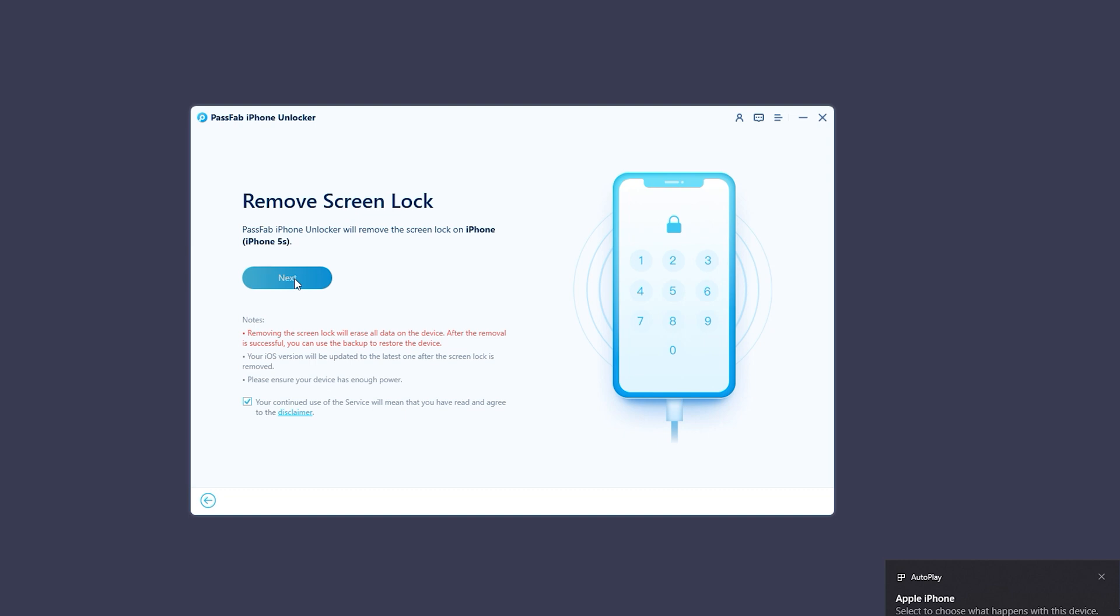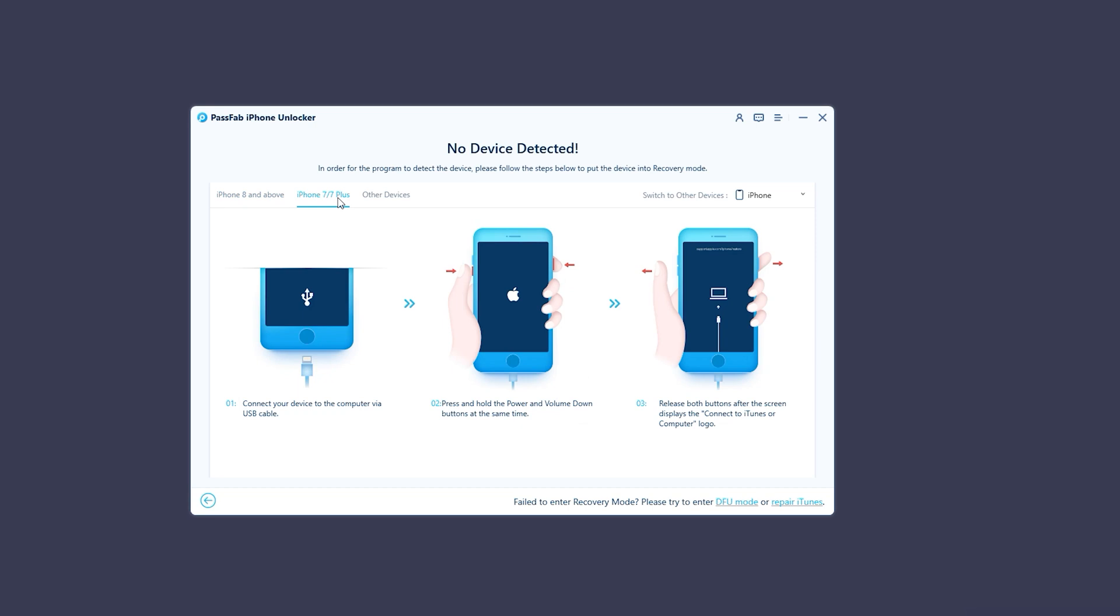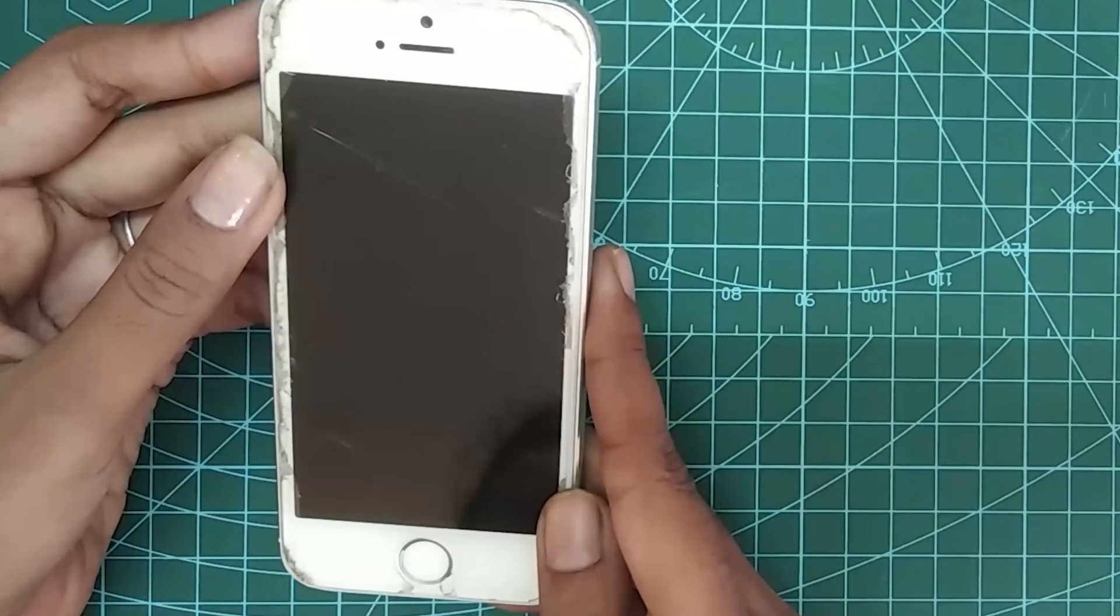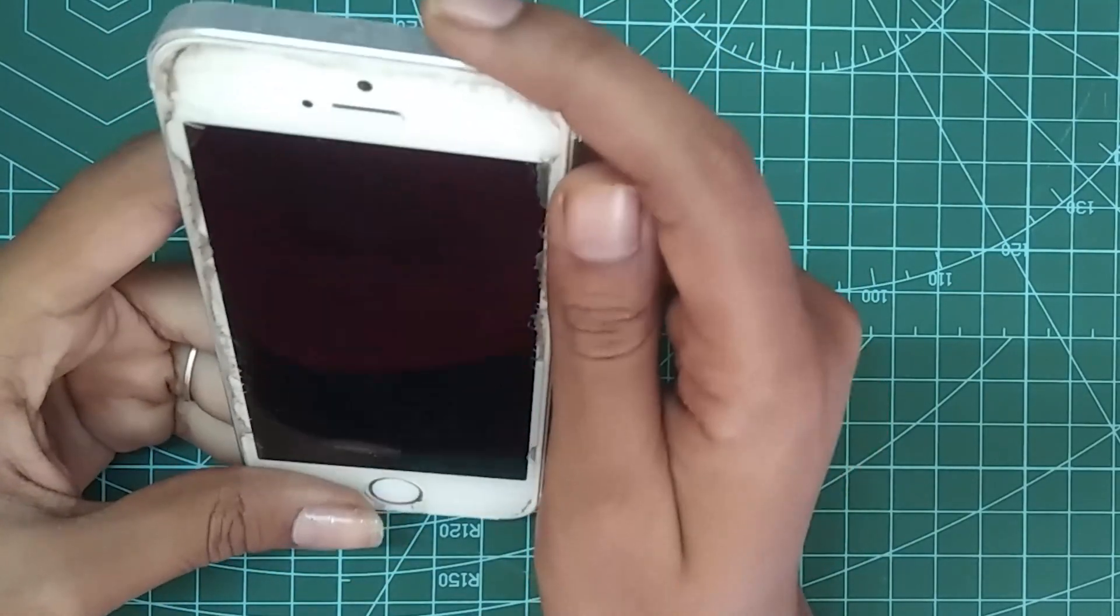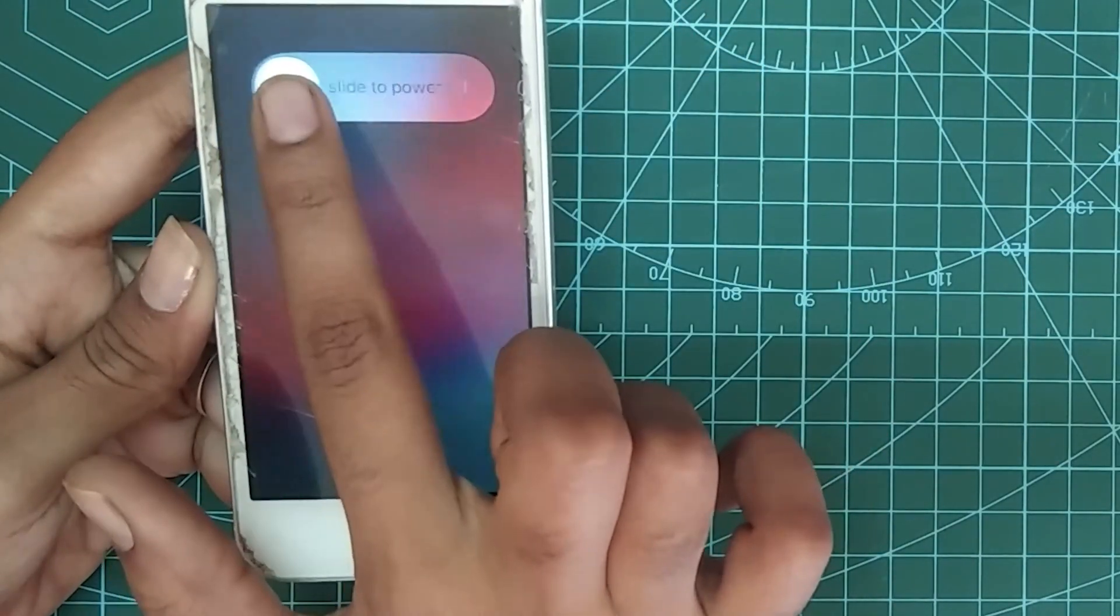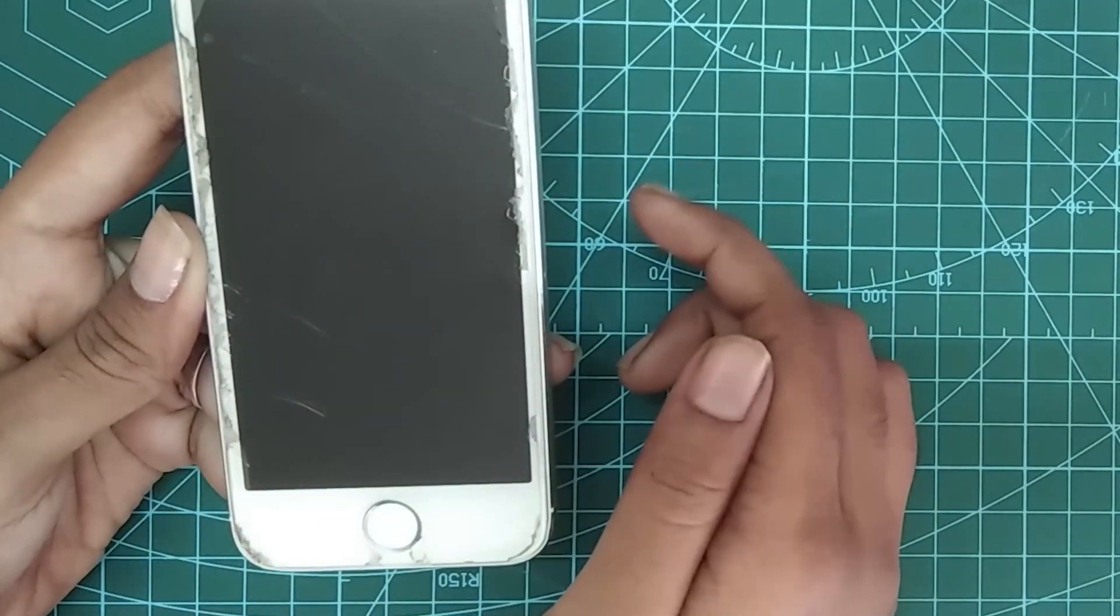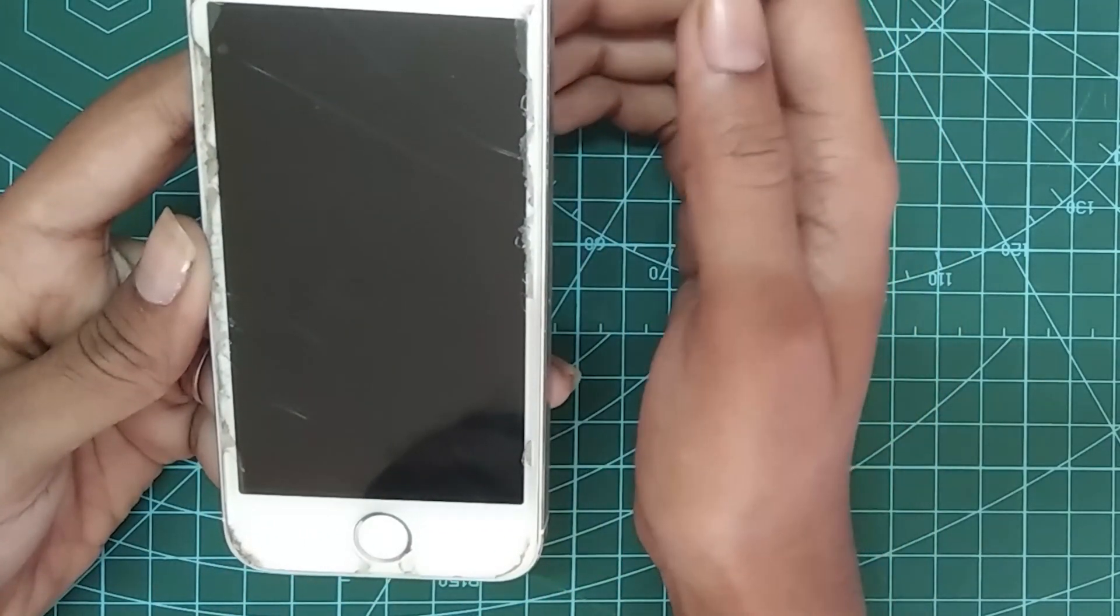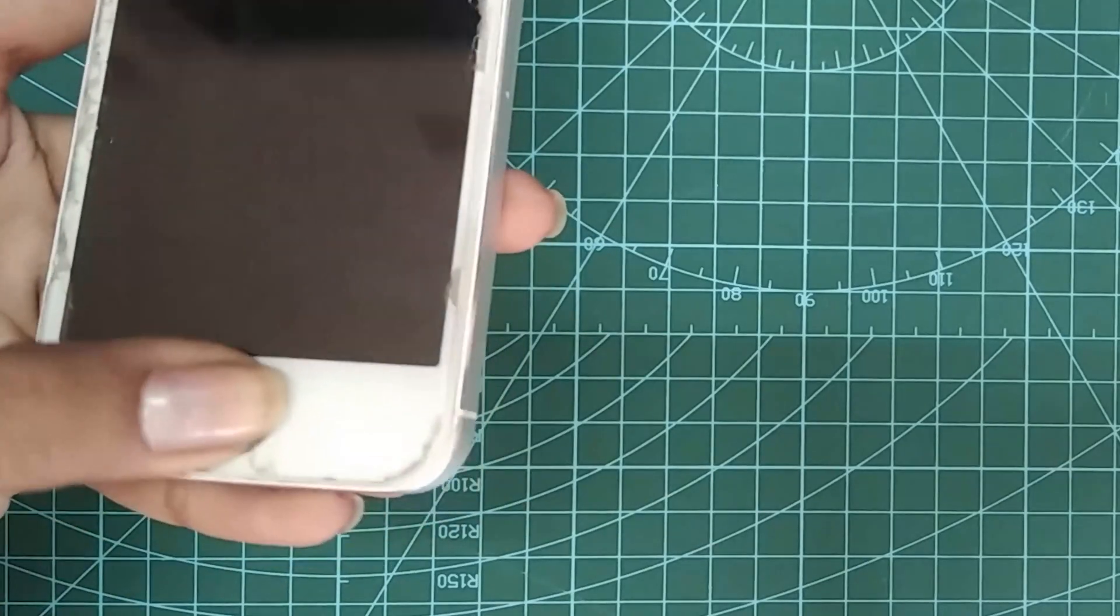Now you have to follow the on-screen instructions to put your phone into recovery mode based on your iPhone model. Here I'm using my iPhone 5S. I will press and hold the top button, then drag the slider left to right. Now it's completely turned off. Then press the Home button and connect your phone to the computer with the USB cable.